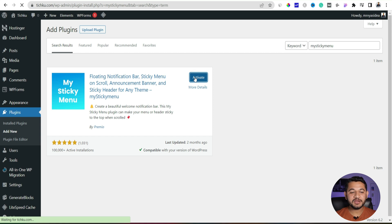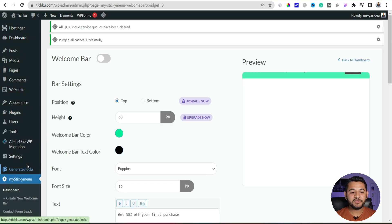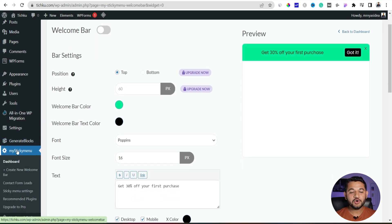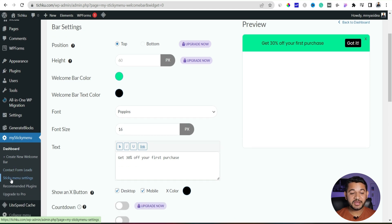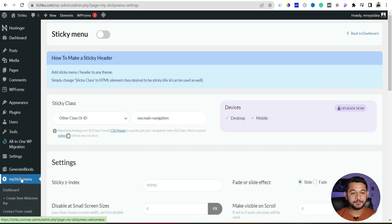The moment when you activate that plugin, on the left-hand side you will figure out a new option has been created called my sticky menu. There just go there and click to sticky menu setting.